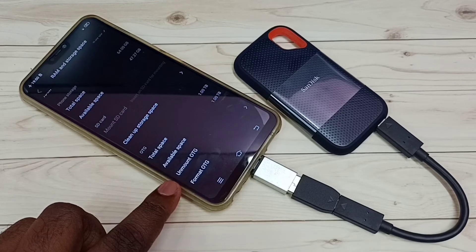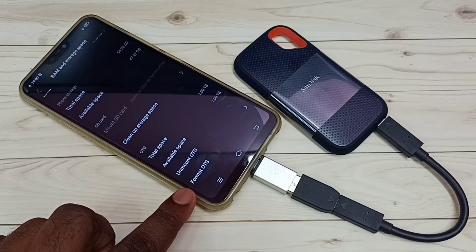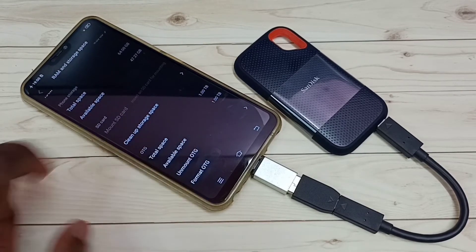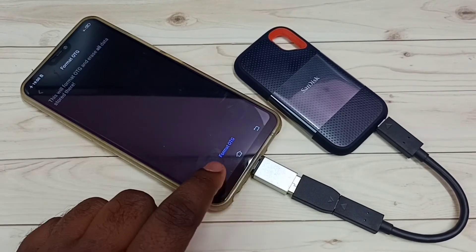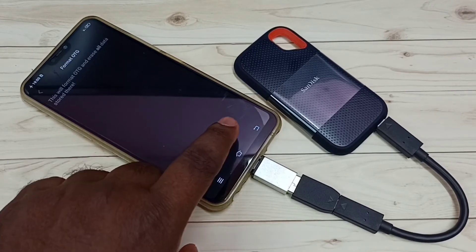If you want to unmount, you can use the unmount option. Here we can also see the Format option — this is the option to format the SanDisk SST storage. Tap on this. Now you can see 'Format OTG' — tap on that.